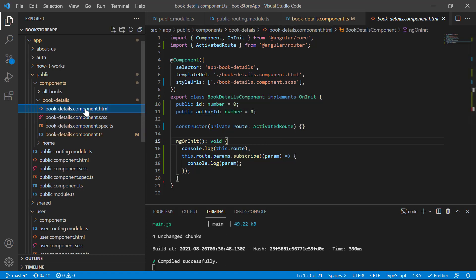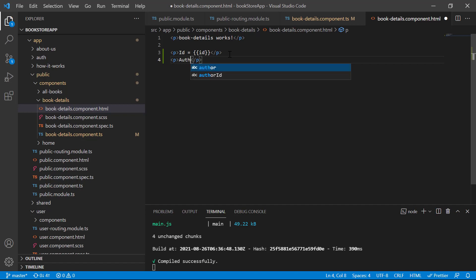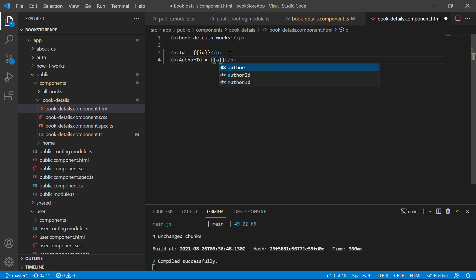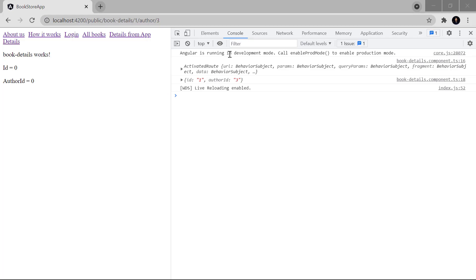Now let's use both of them in the component template. I'm writing a p tag — 'id is equals to' — then using interpolation I'll bind this.id. Then another p tag — 'author id is equals to' — binding authorId. Save the changes and go back to the browser — you can see we are having zero for both of them.